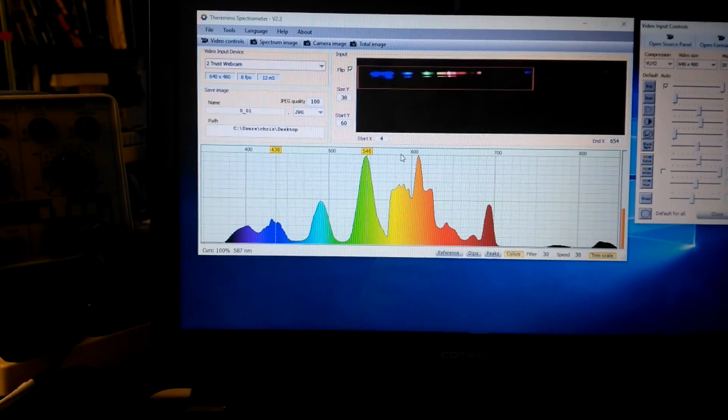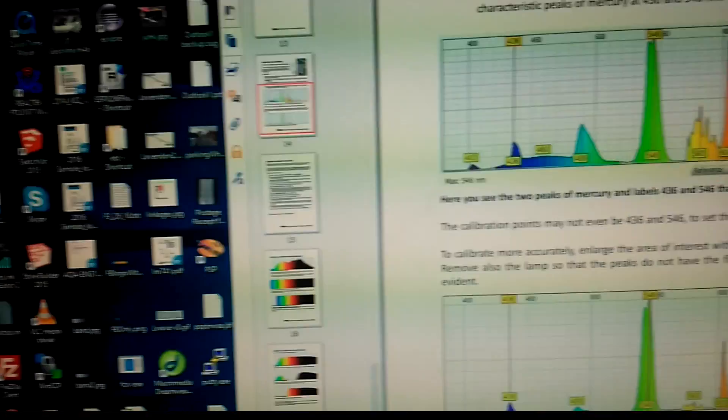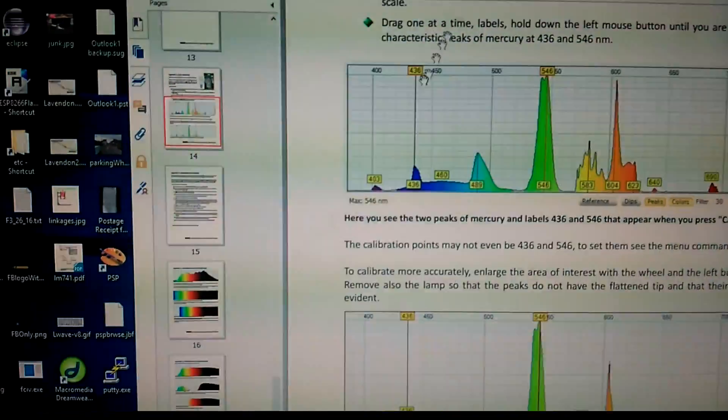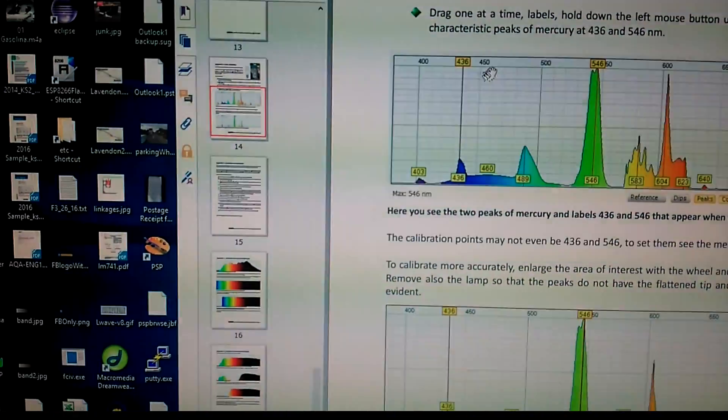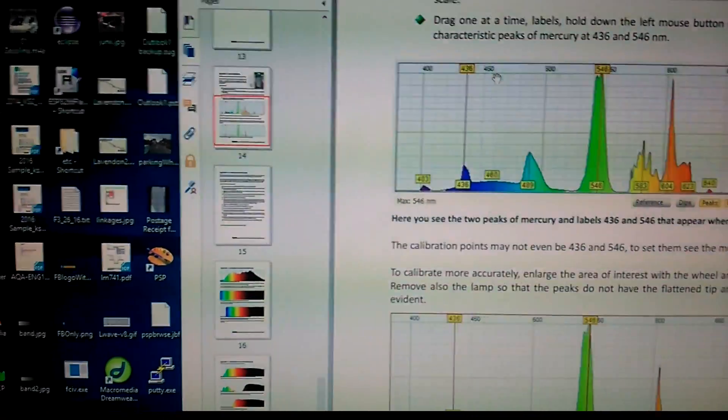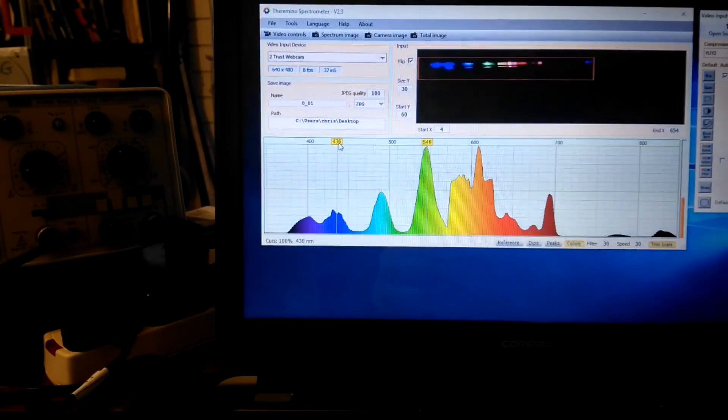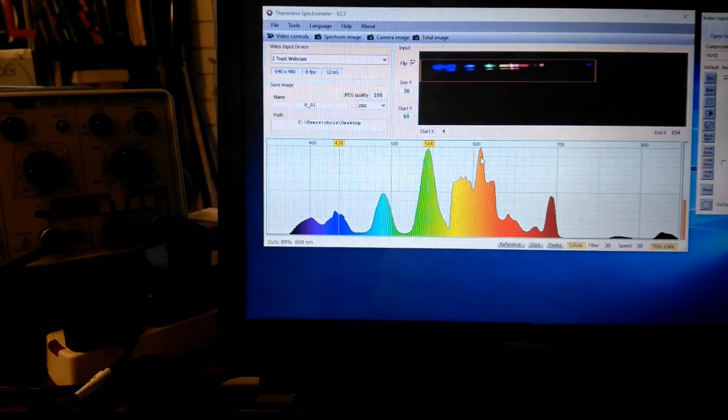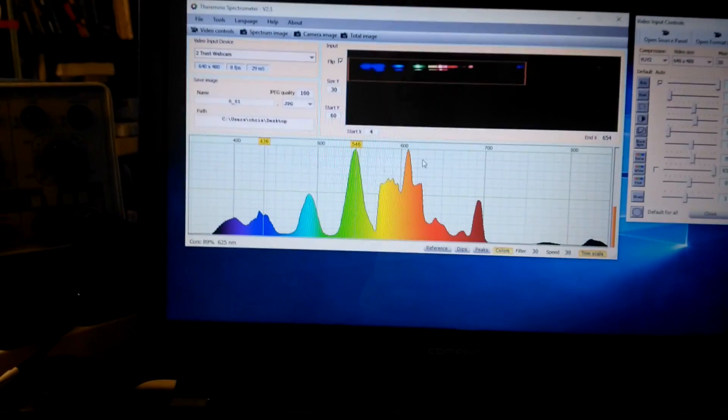And then there's another characteristic line at 463—sorry, 436—here. So we need to pull this. Oh look, that's already on it as well.